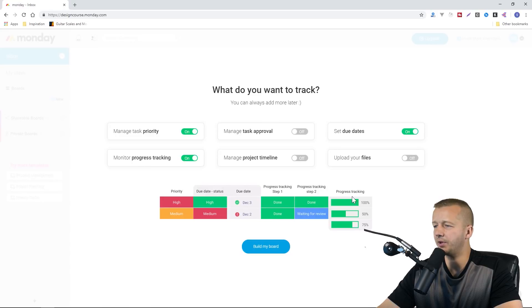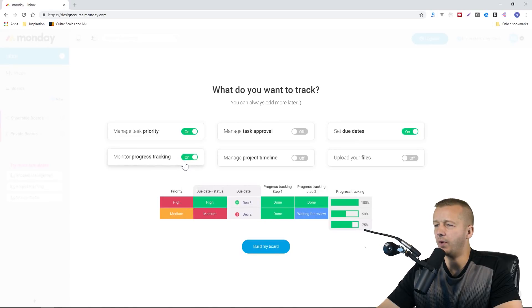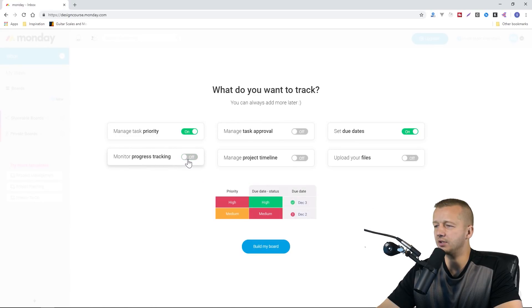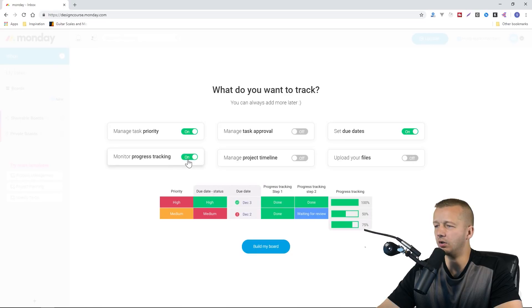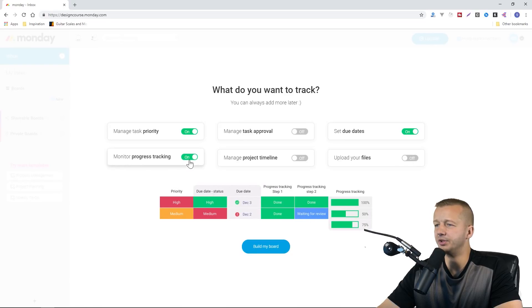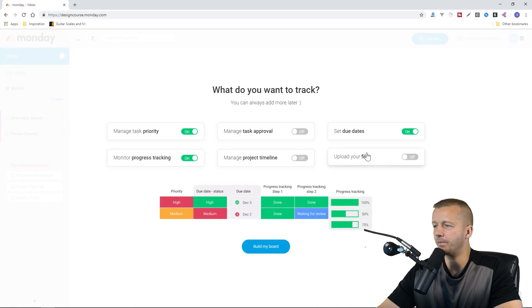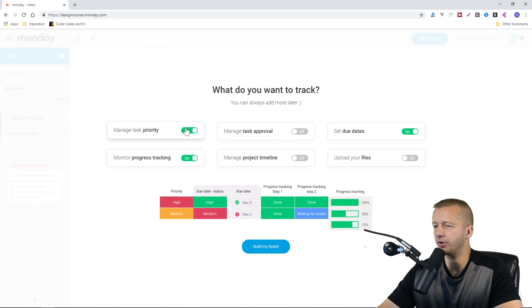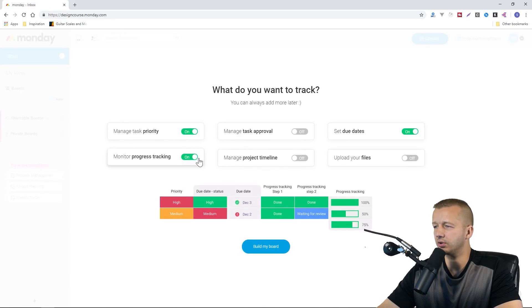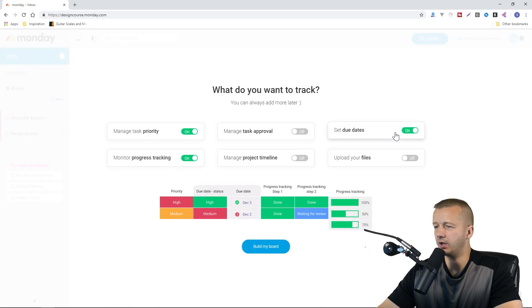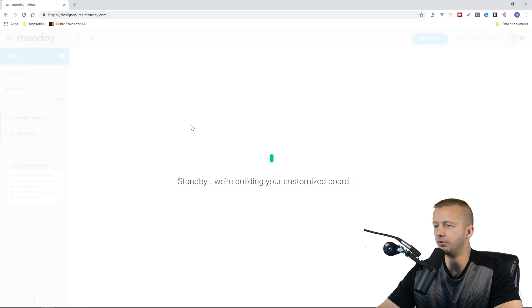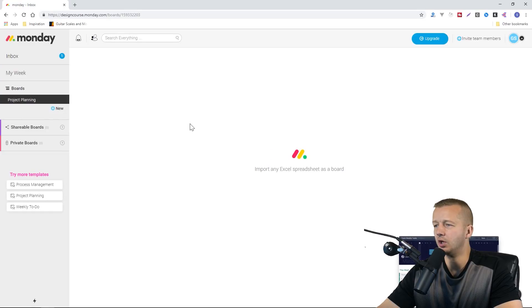Now notice what's happening down here. As we toggle these on and off, it's showing us columns, and you'll see how this comes into play momentarily. I think task priority, progress tracking, and due dates would be pretty good. Let's hit build my board.